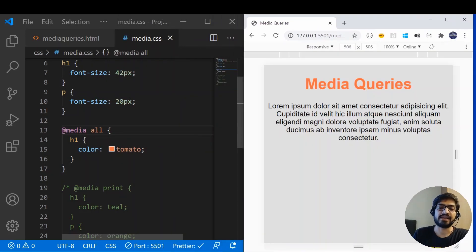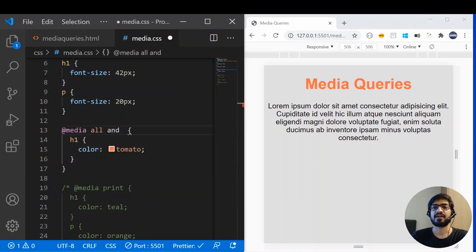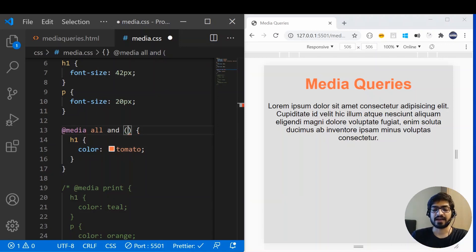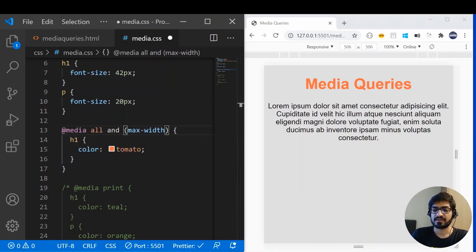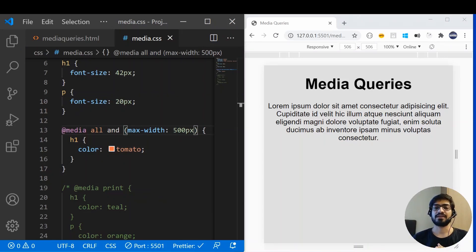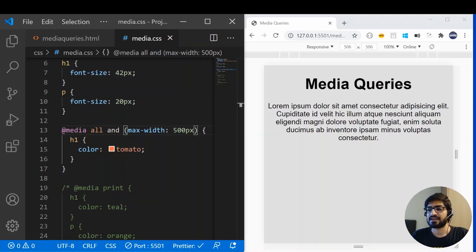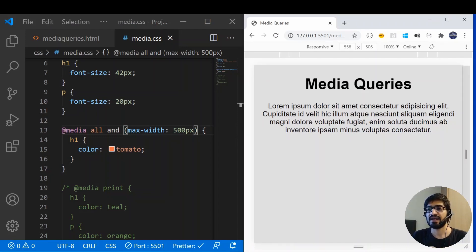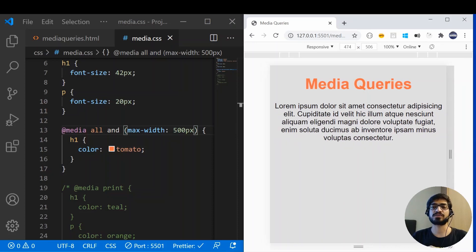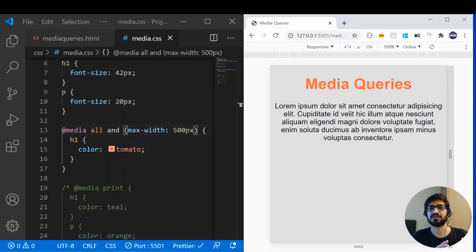You can also add more criteria. To add more criteria, you write 'and' and then specify your criteria. For example, I'll add a max-width of 500 pixels. In this case, if the device screen width is less than 500 pixels, the CSS will be applied. Currently the device width is more than 500, but if I reduce it and it goes below 500, the CSS gets applied. This is how you target mobile devices — when you have a small width, you change the layout.